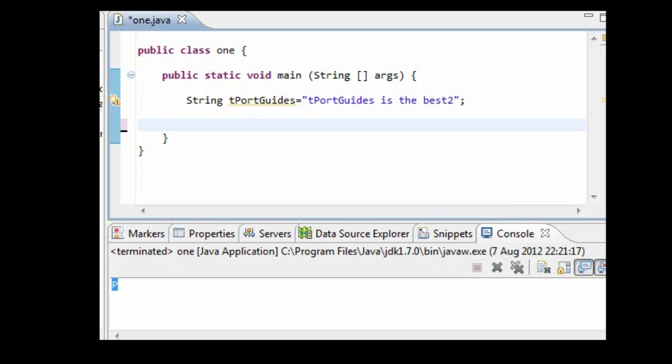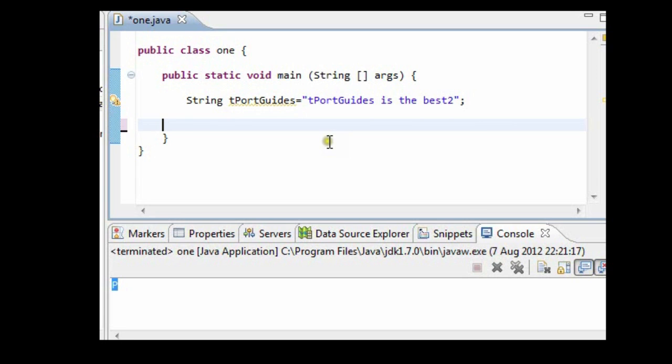Hello guys, this is tportguides and today we are going to look at a method called indexOf and it's within the string class. So string class gives us this method.